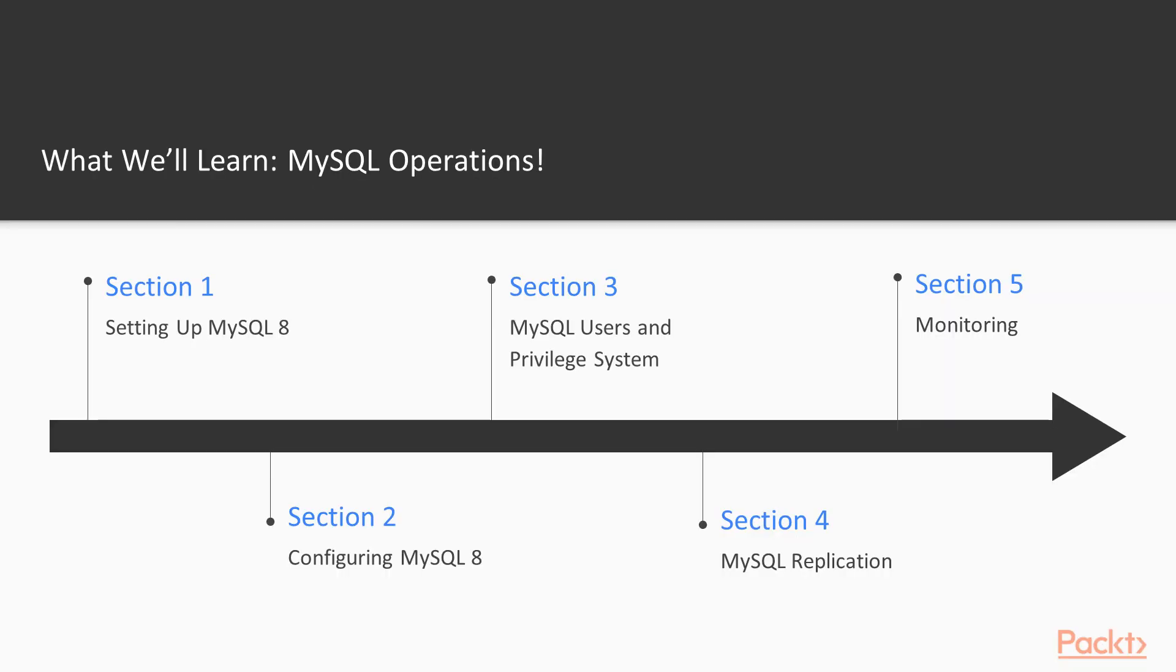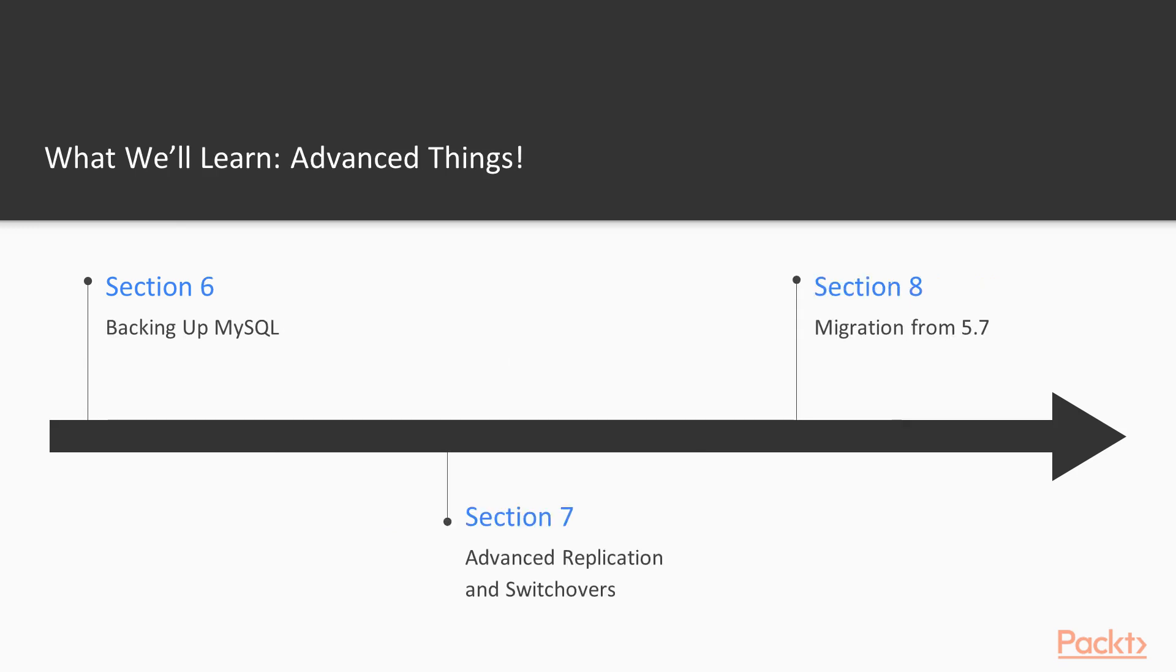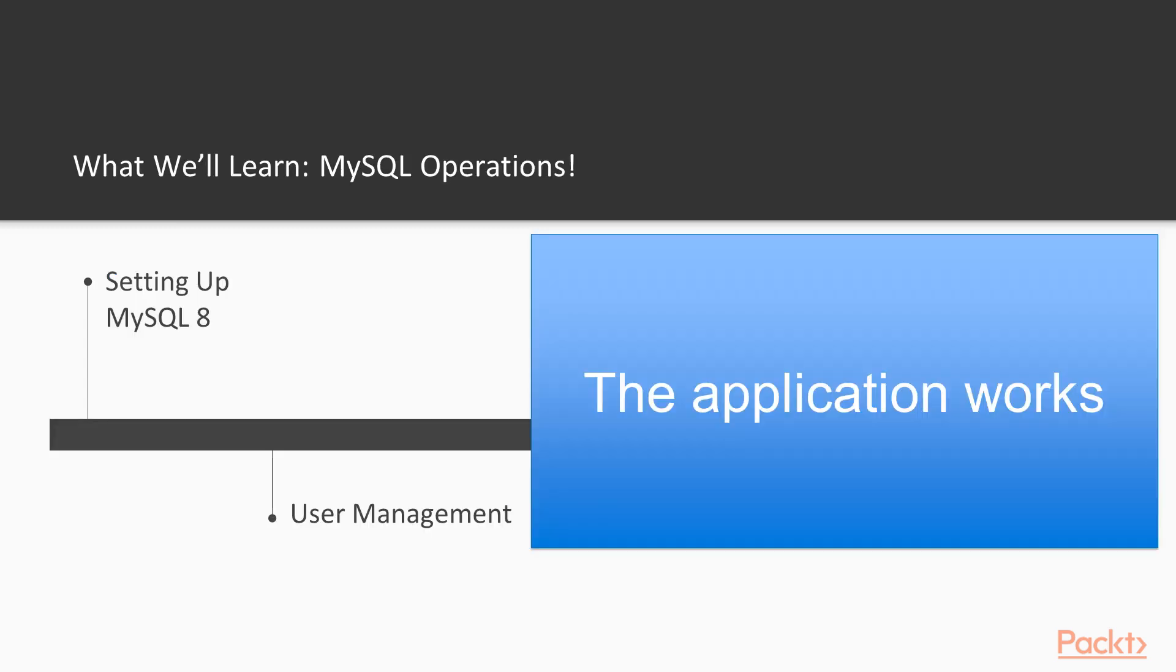We will learn about MySQL operations with emphasis on the new version, MySQL 8. Also, we will learn about more advanced MySQL operations. So, what we will learn?